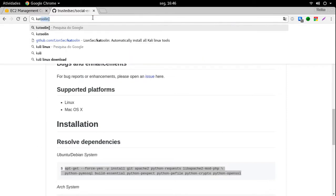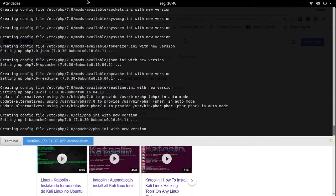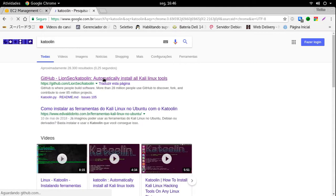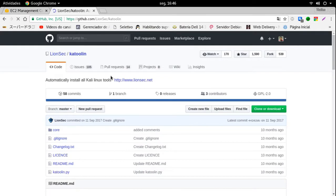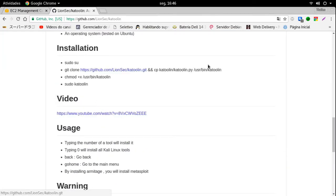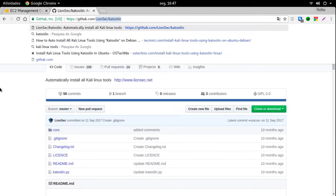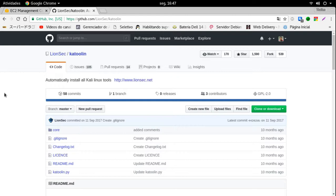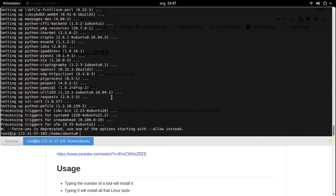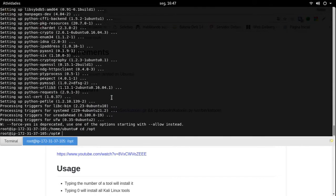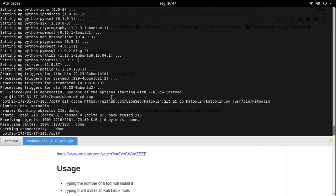Ele está configurando. Esse aqui, pessoal, é o repositório do desenvolvedor. Quem quiser fazer um fork, quiser contribuir, corrigir alguma coisa, acrescentar algo, deixar mais interessante conforme sua necessidade, você pode acessar o repositório LionSec e fazer um fork, contribuir da forma que você quiser. Esse aqui é o site original do cara. Eu vou salvar aqui na pasta OPT. Esse link salva e já copia o executável para a pasta BIN.